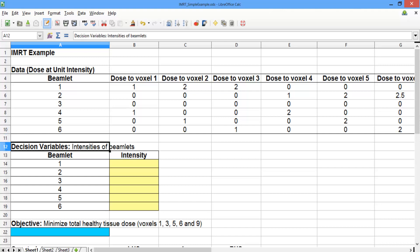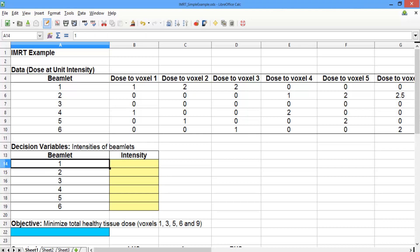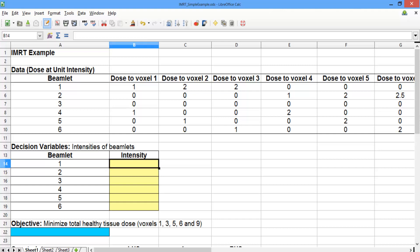Below the data, we've outlined our decision variables, which are the intensities of the beamlets. For beamlets 1 through 6, we have one decision variable each. These six decision variables are outlined in yellow. Right now the decision variable cells are blank because the values will be filled in by Solver.